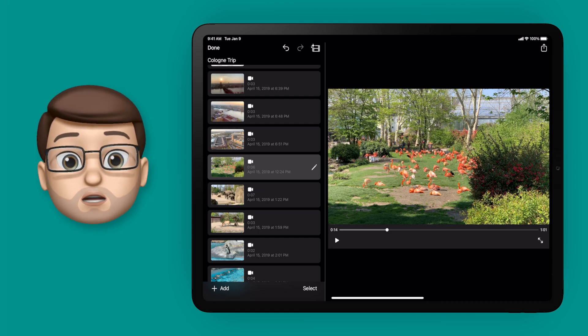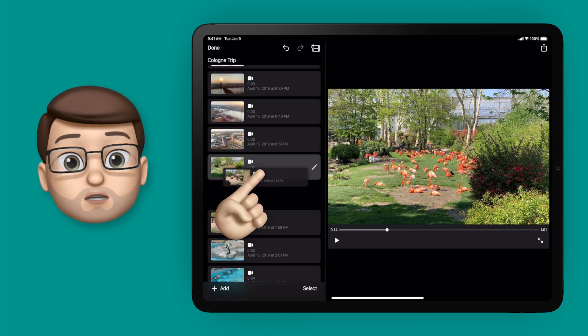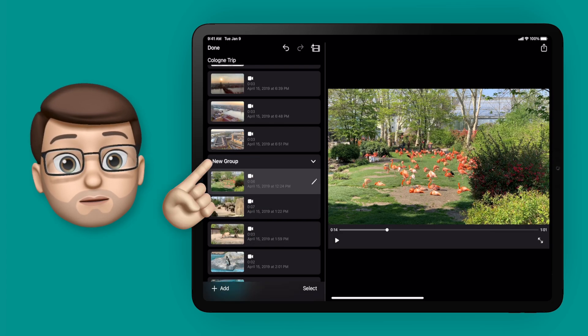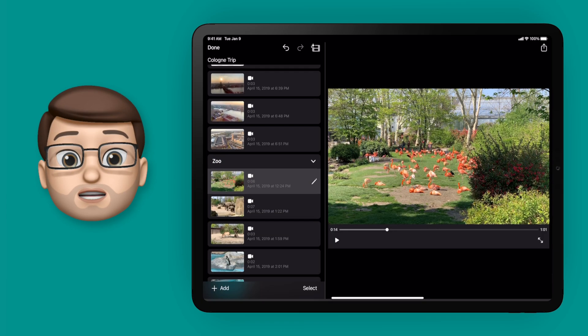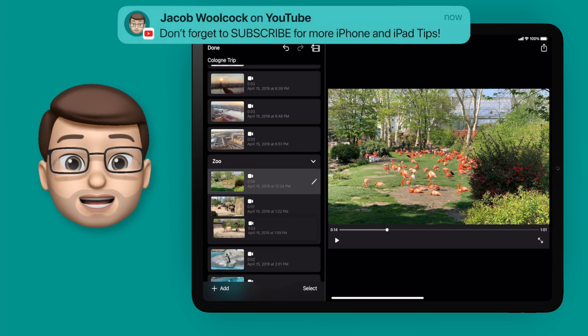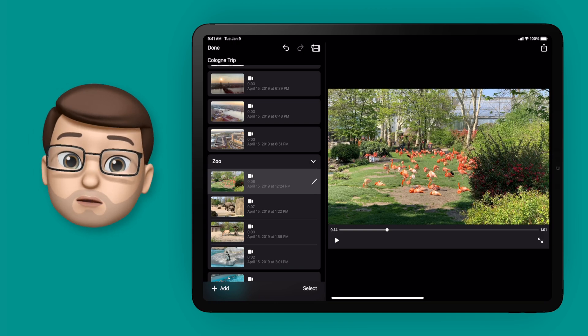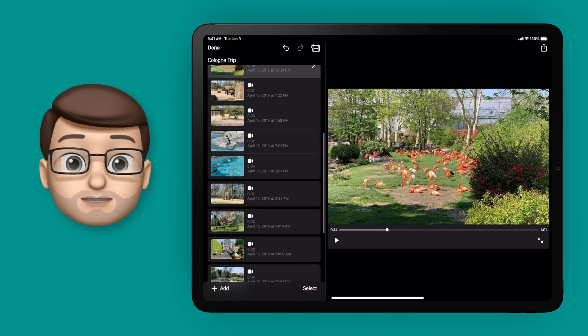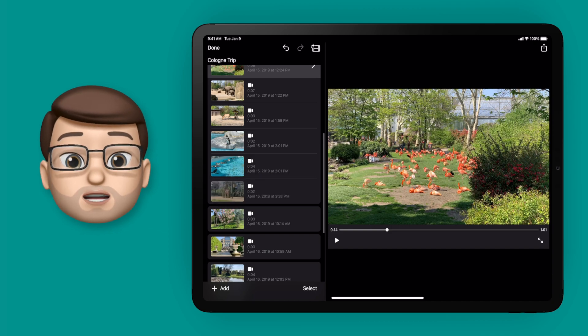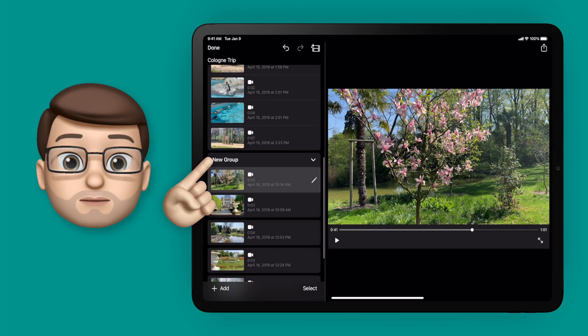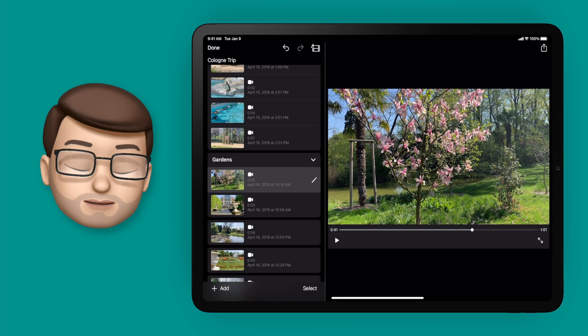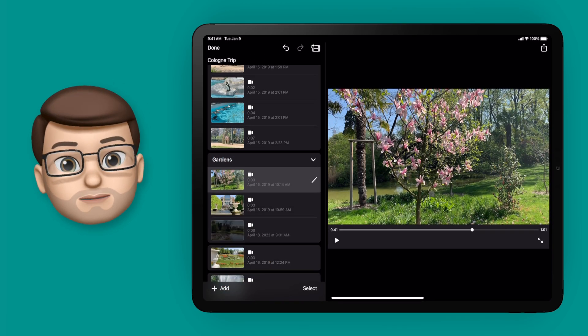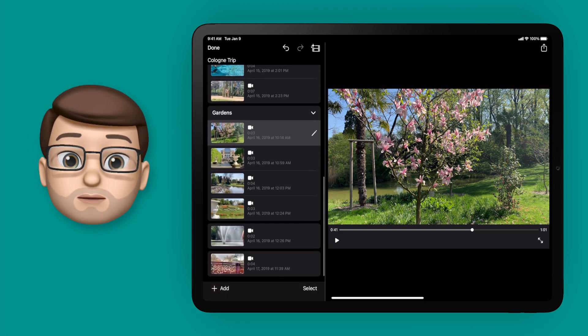Instead, let's use groups. All I'm going to do is drag one clip on top of another. That will then create a group and I'm going to call this zoo. Then I can go through and drag any other clips into that zoo section. I can do the same thing for gardens, so I'll drag one clip on top of another, make a new group and call it gardens. Then we'll add in the remaining footage into that group.